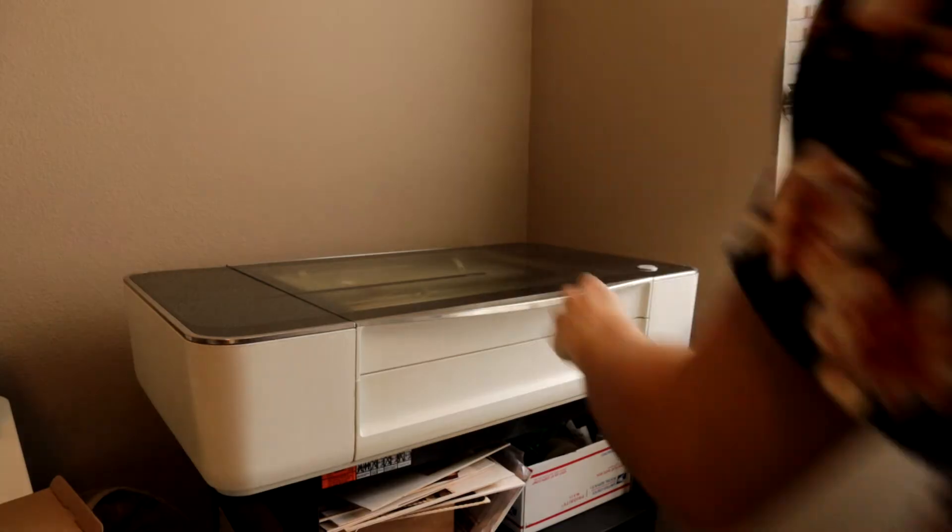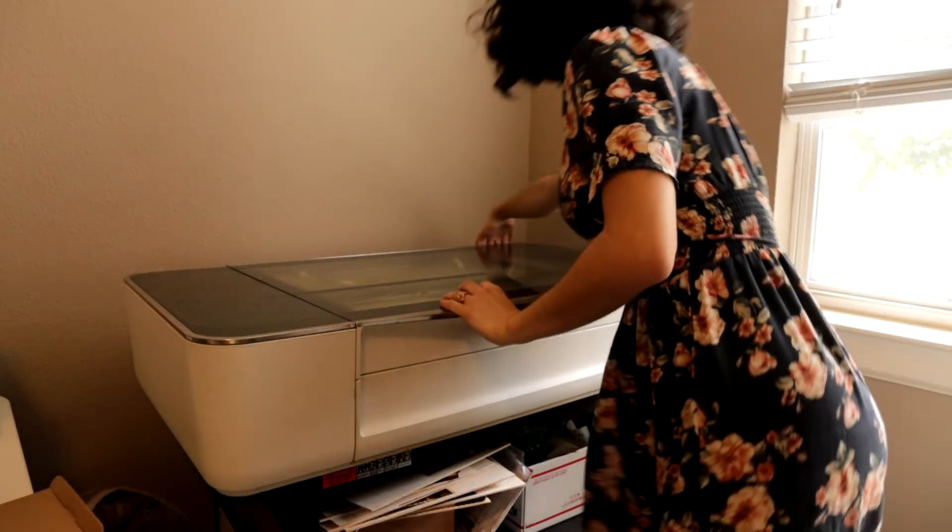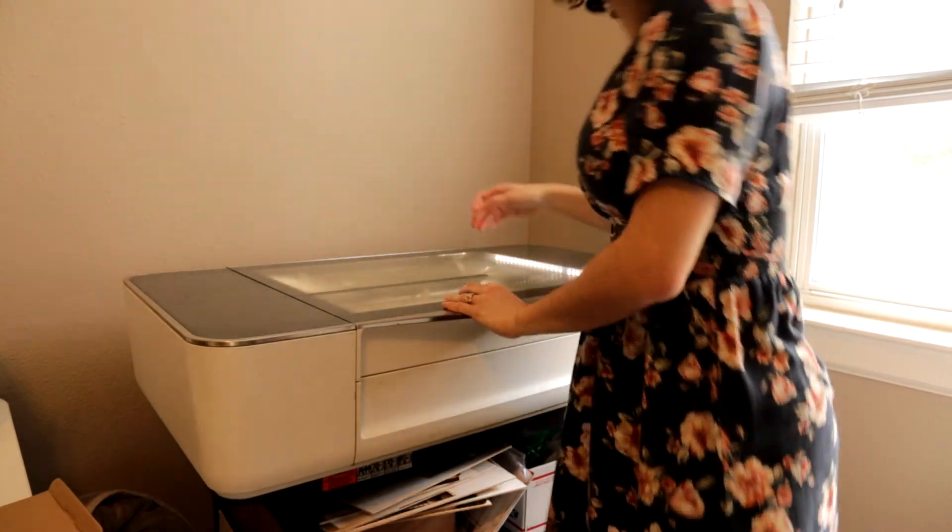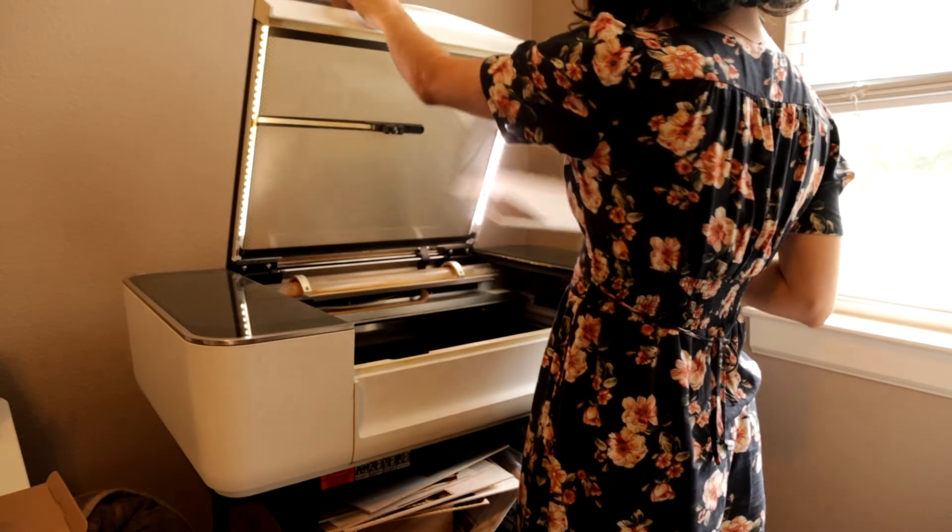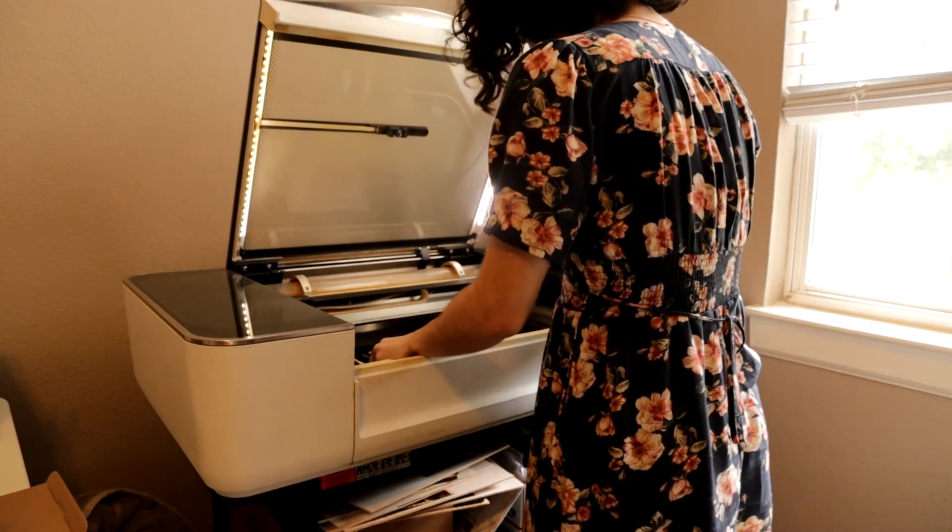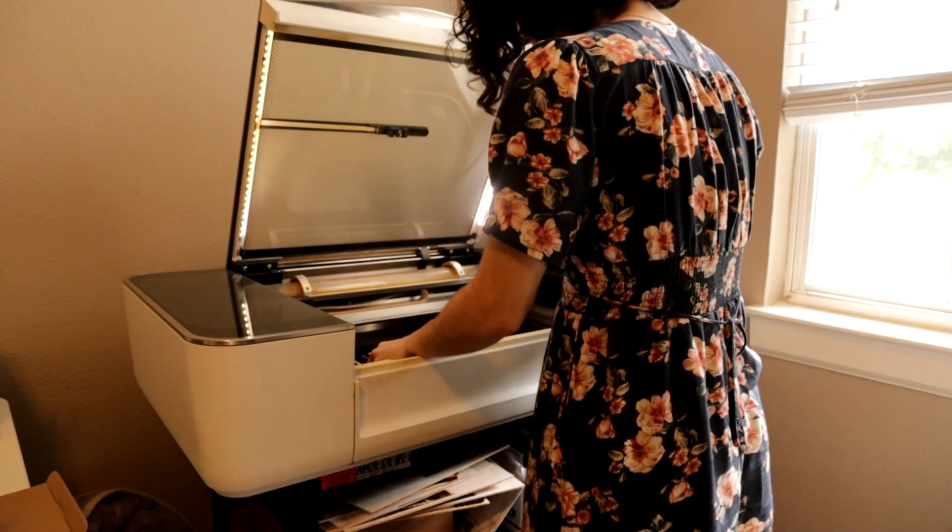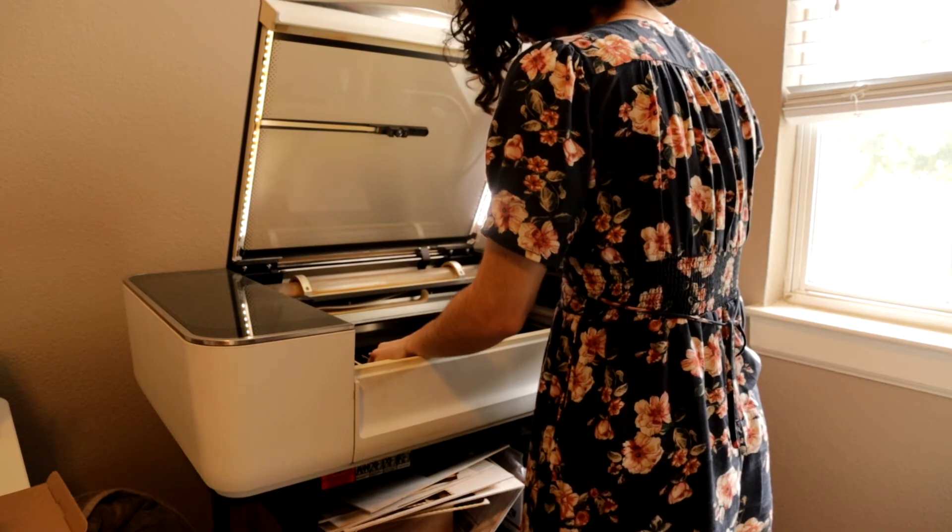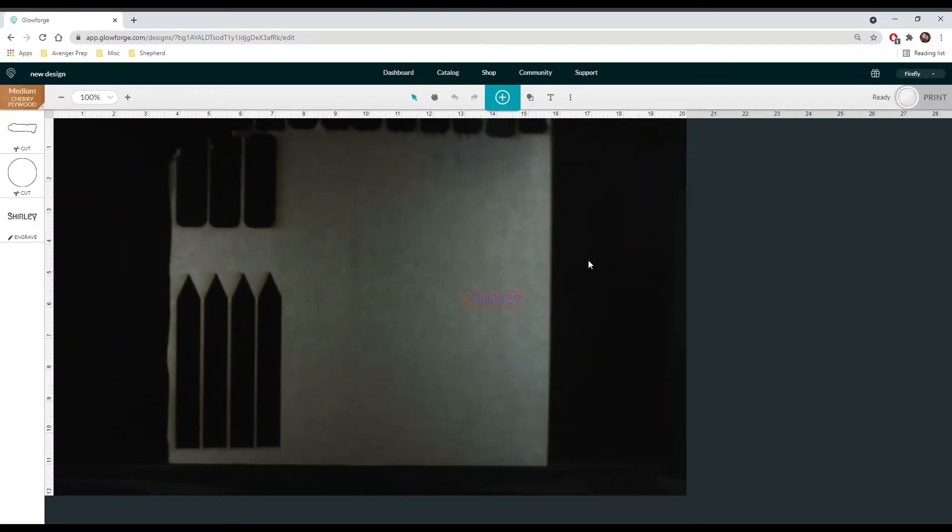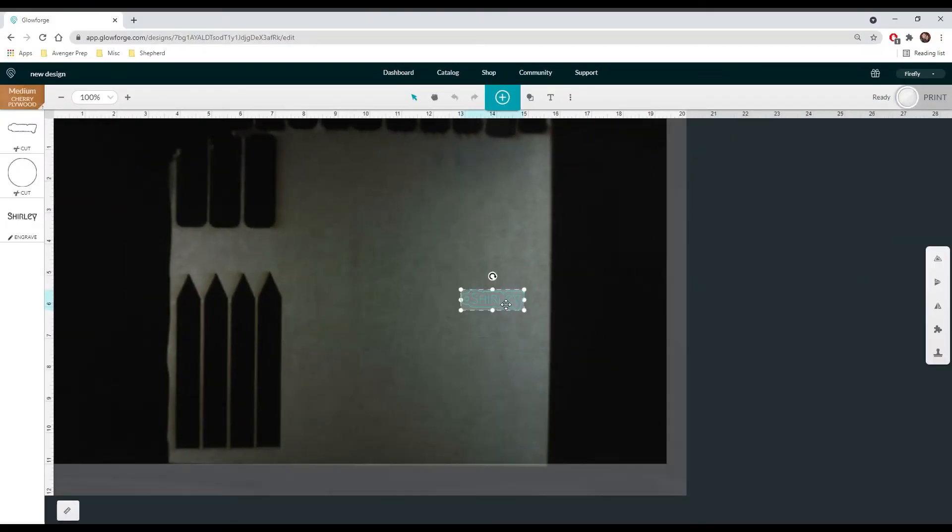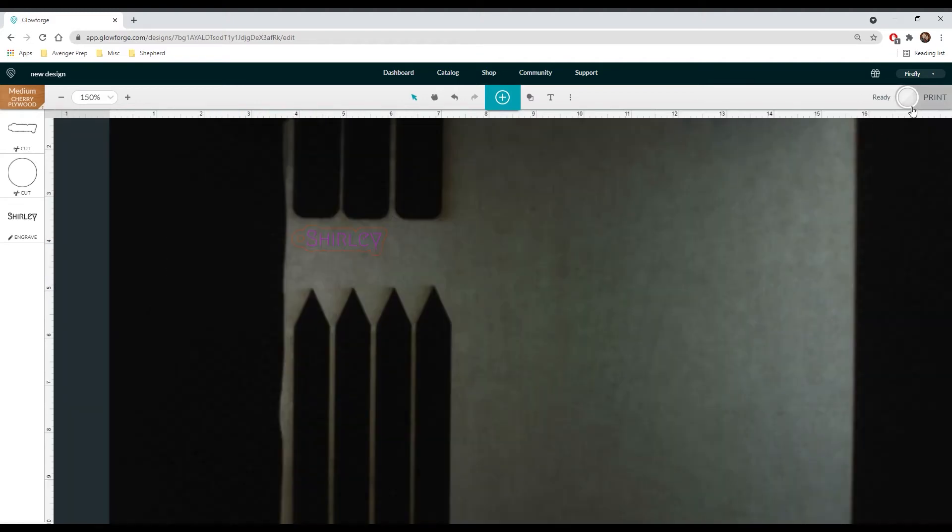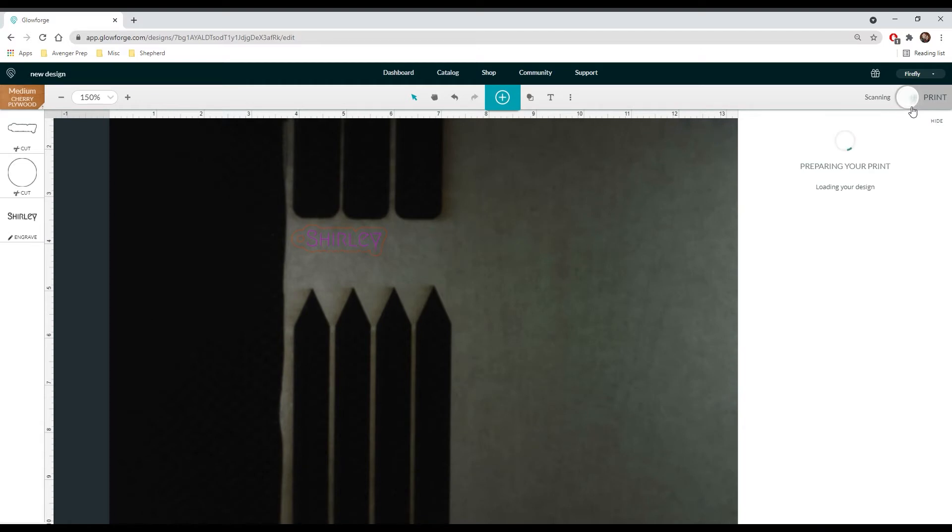Now turn on your laser and wait for it to calibrate. In the Glowforge interface, move your keychain to any available space, then select the print button.